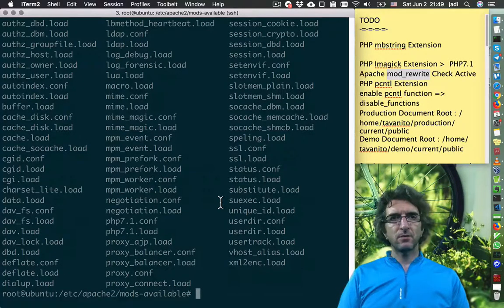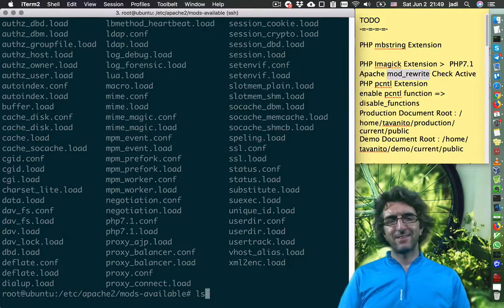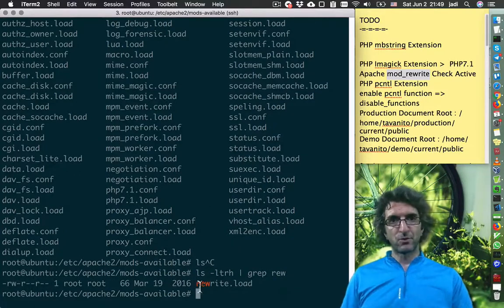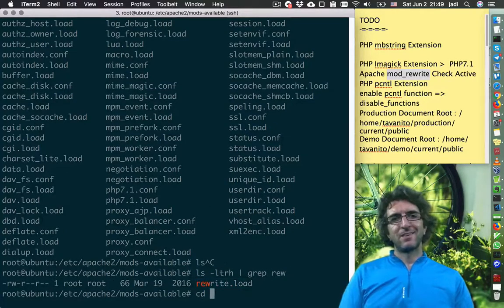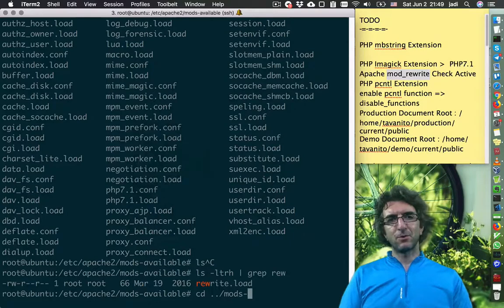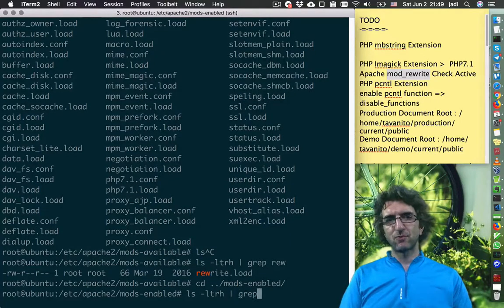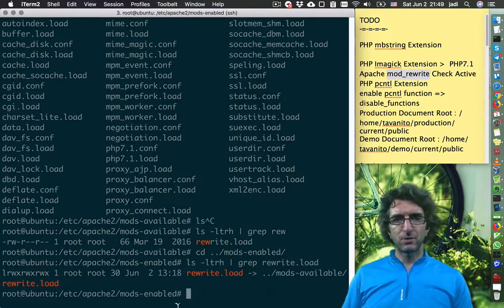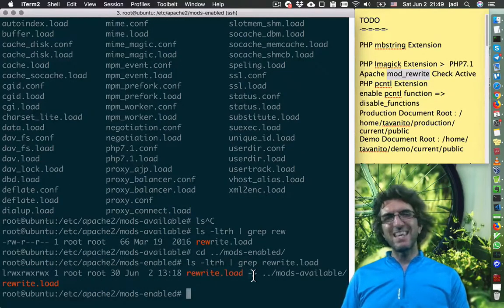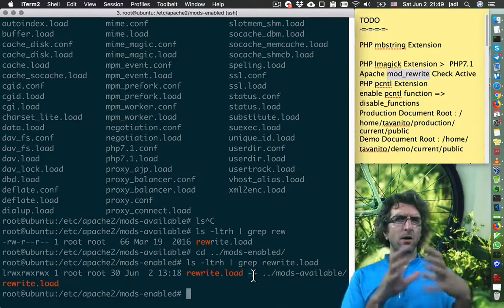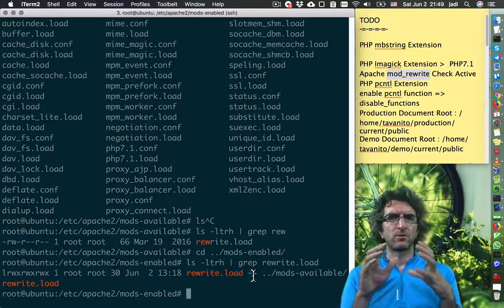Mode rewrite is here. So now if I go to mods-enabled and do 'ls -ltr' and grep 'rewrite', you can see that here it's linked to the main one.